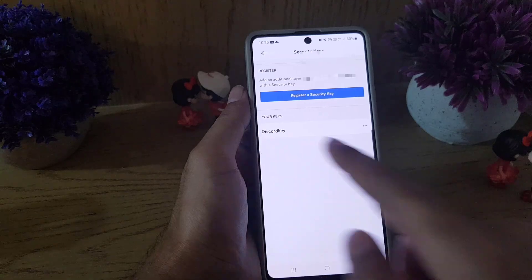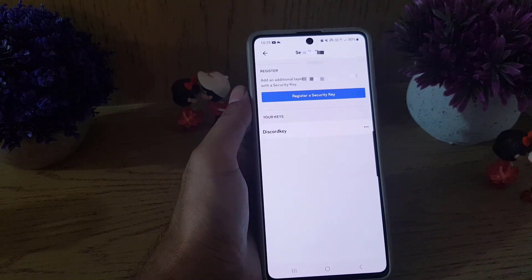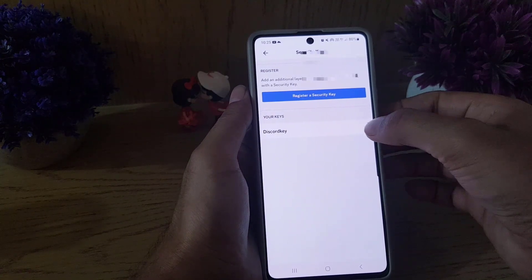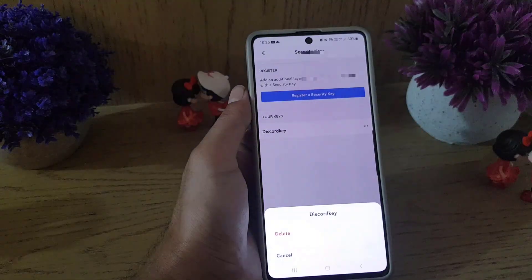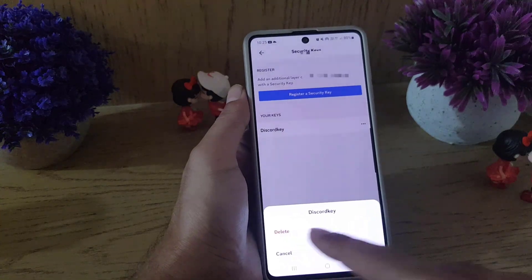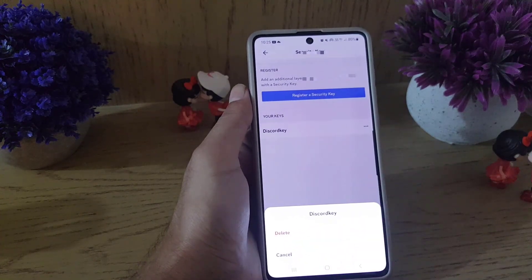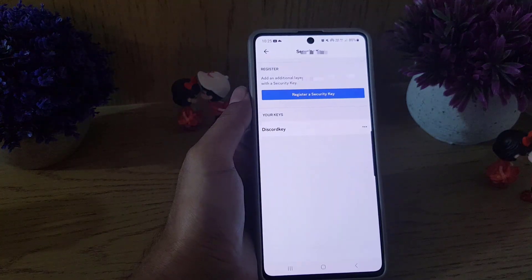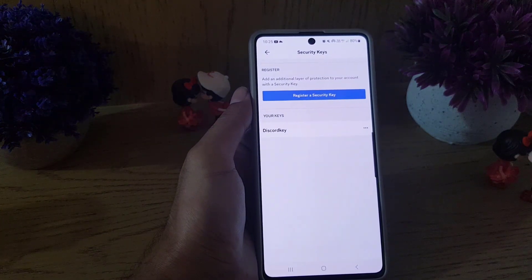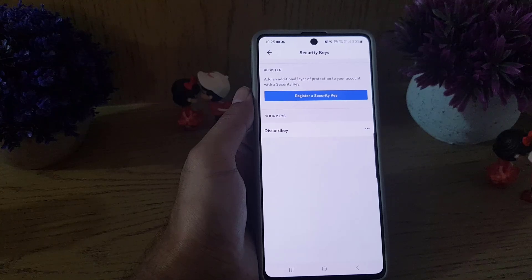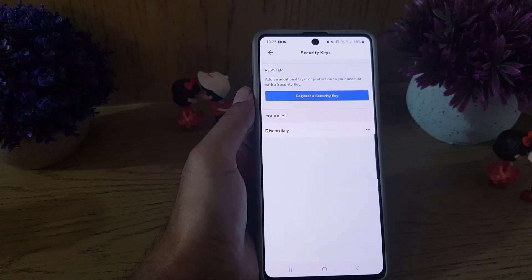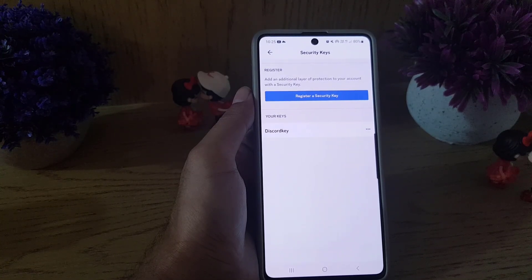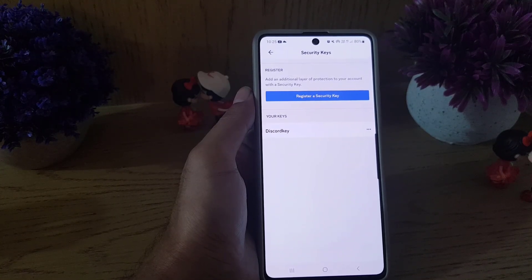If I go back and tap on 'Security Keys', I can see the 'Discord Key' has been added. Tapping the three dots gives you the option to remove the key if you want. That's all it takes to add a passkey to your Discord account. If you like the video, don't forget to subscribe — see you in the next video, take care!